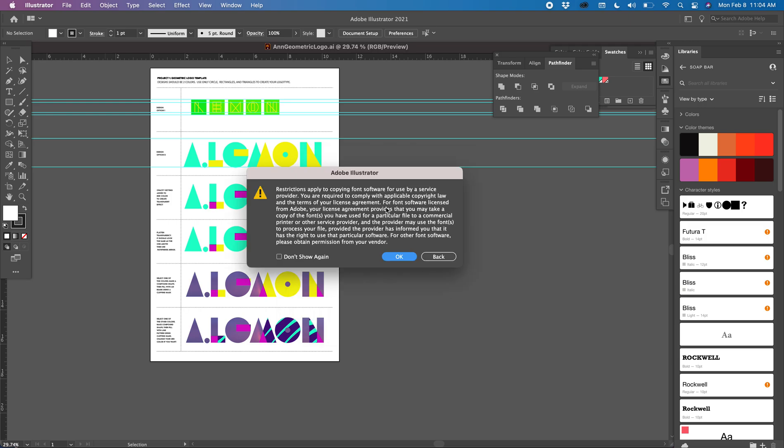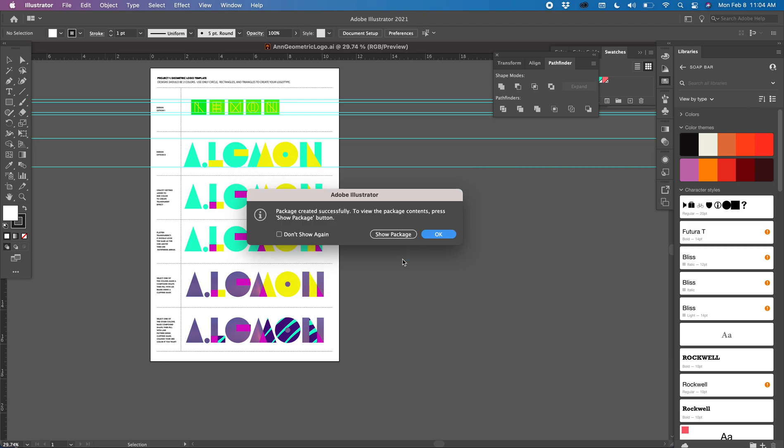Boom! Oh, it tells me a warning. Font software, blah blah blah, whatever. That's fine. It's just telling me that I don't want to break any laws by using some kind of commercial font.